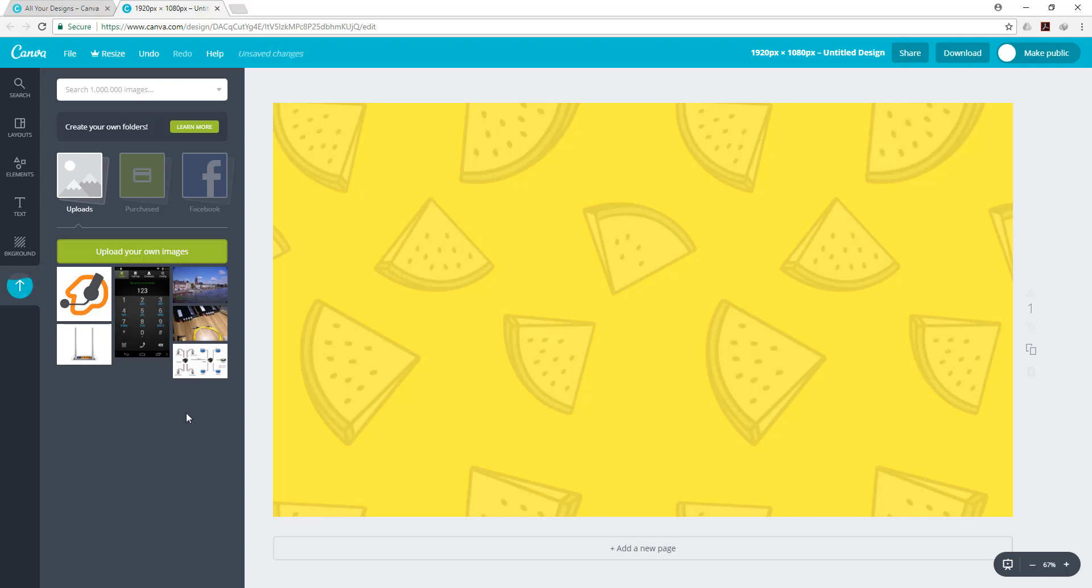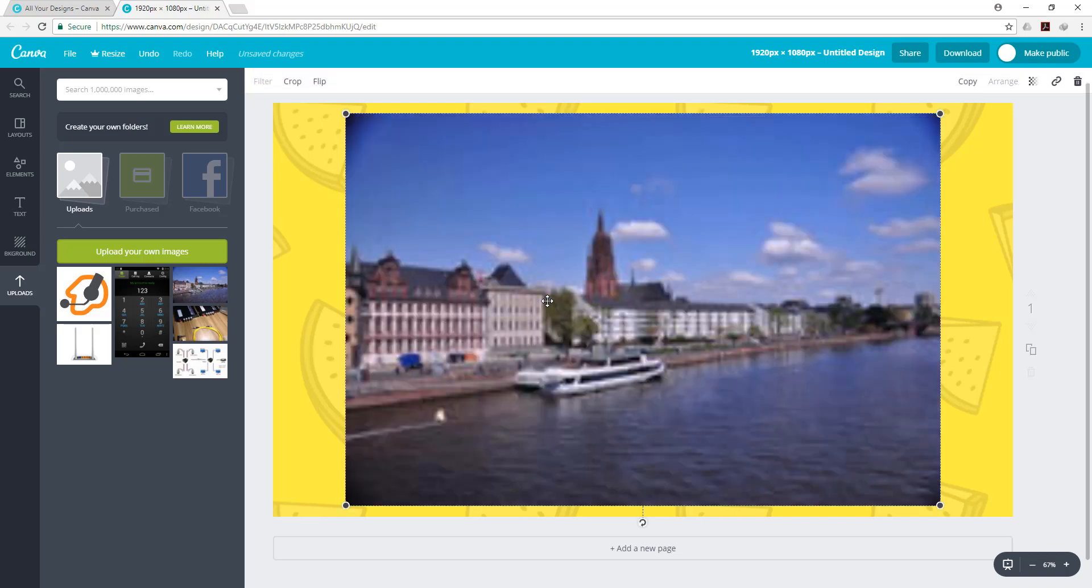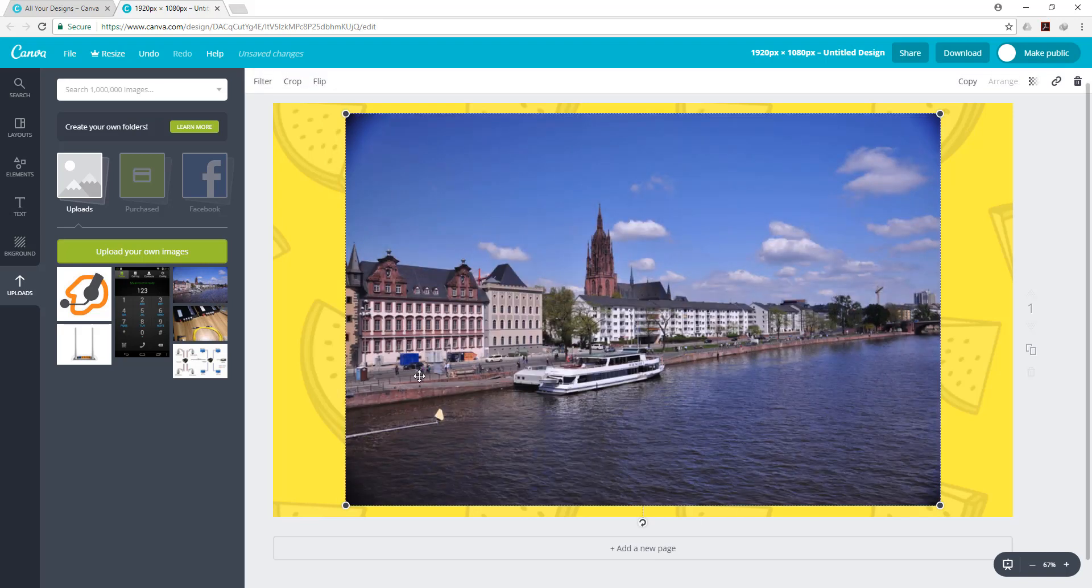Background image to upload, choose to upload.